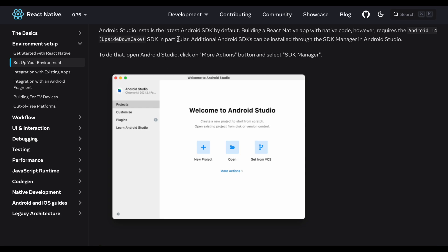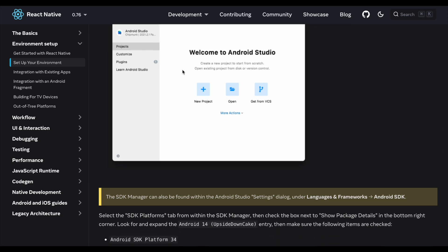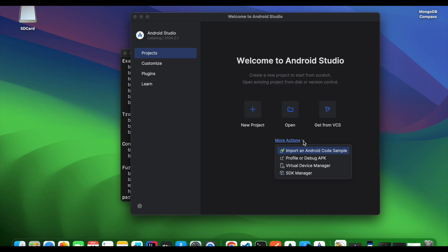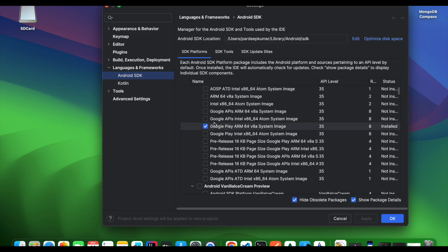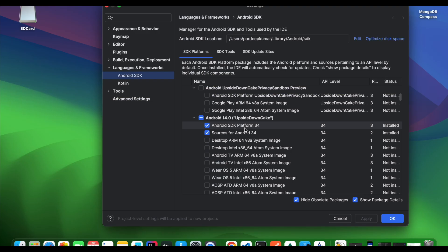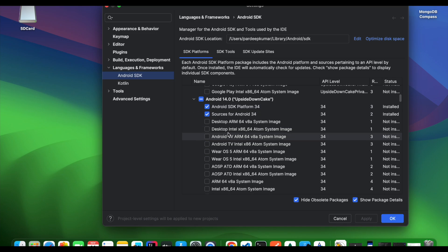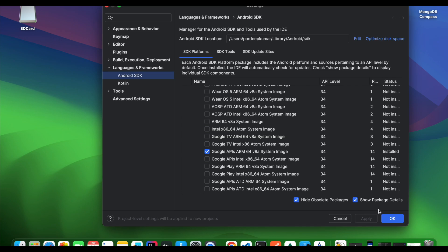Next, download and open Android Studio. Go to the SDK Manager. Here the first thing to check is the Google Play ARM 64 system image — this is only for Mac. For Windows there is an x86_64 image. Then go through Android SDK Platform 33 or above, select these packages.